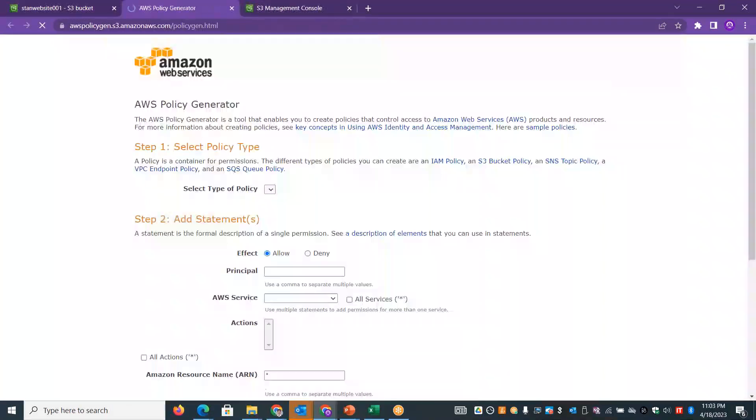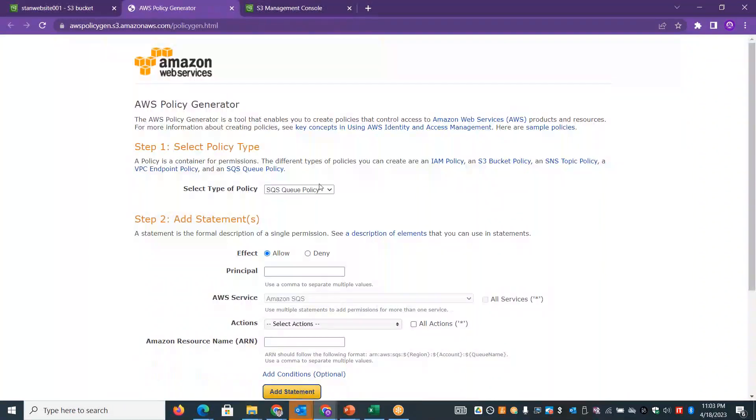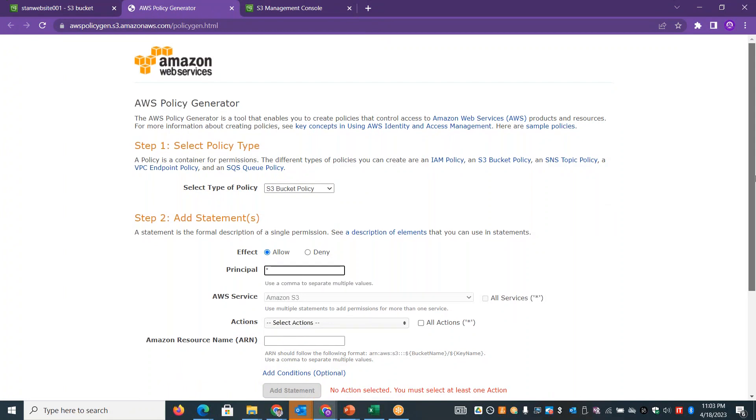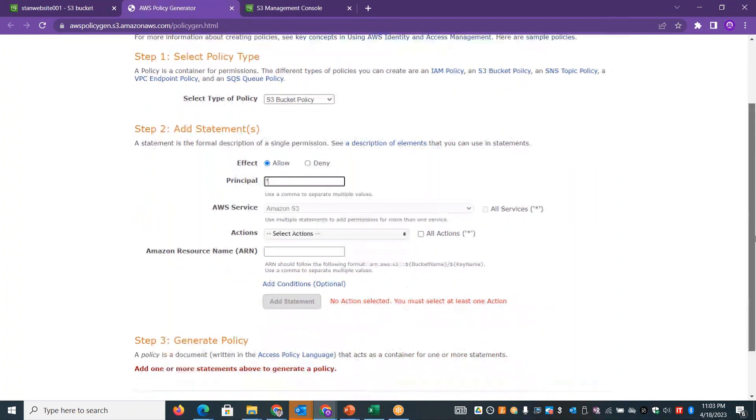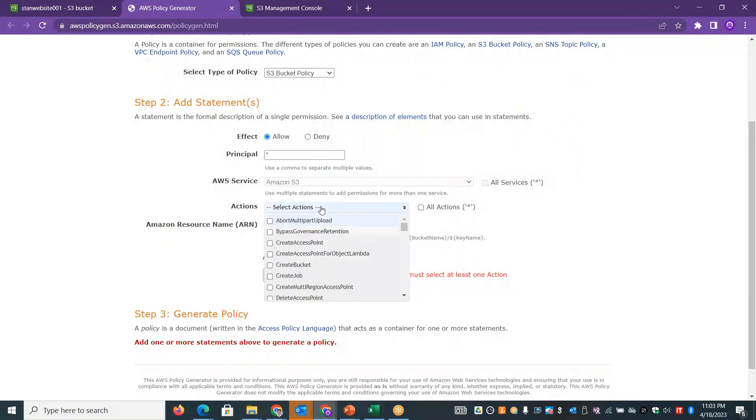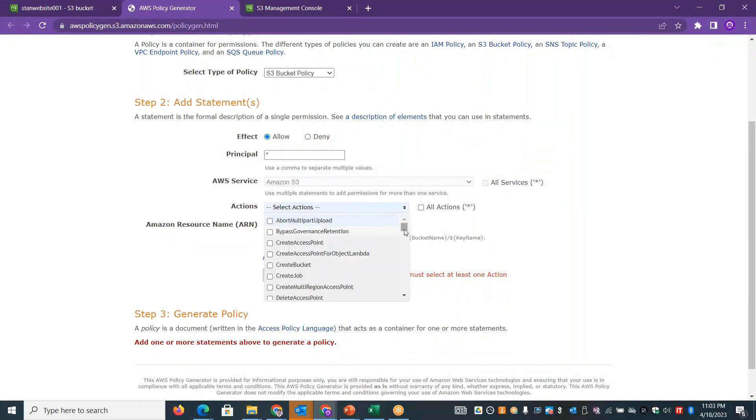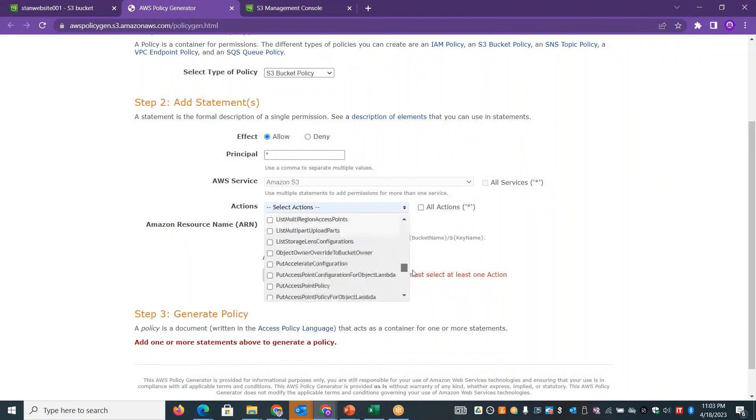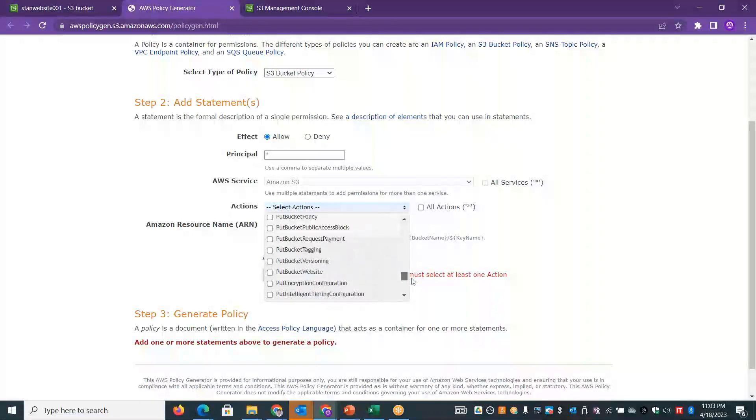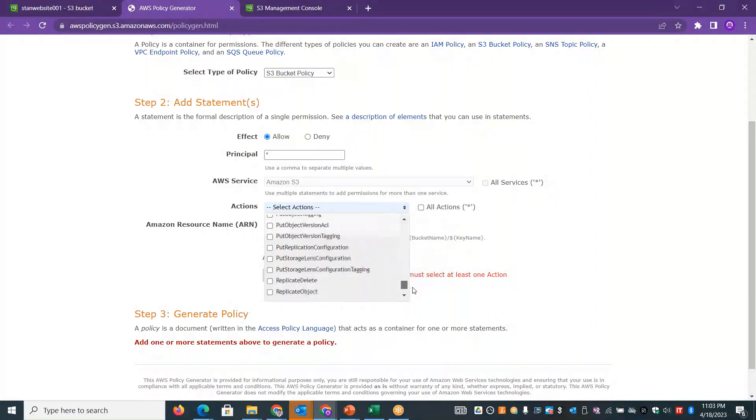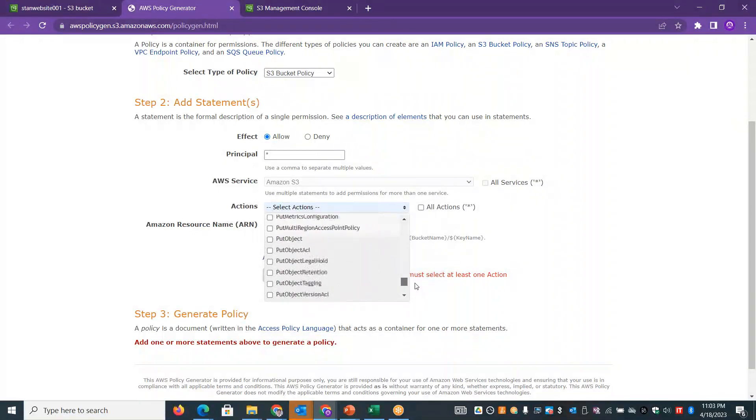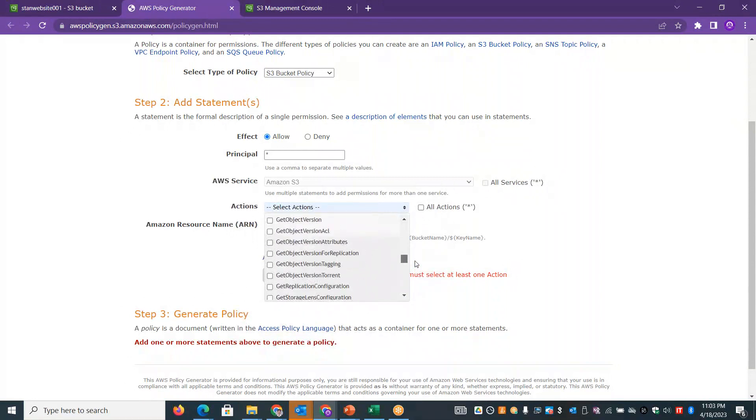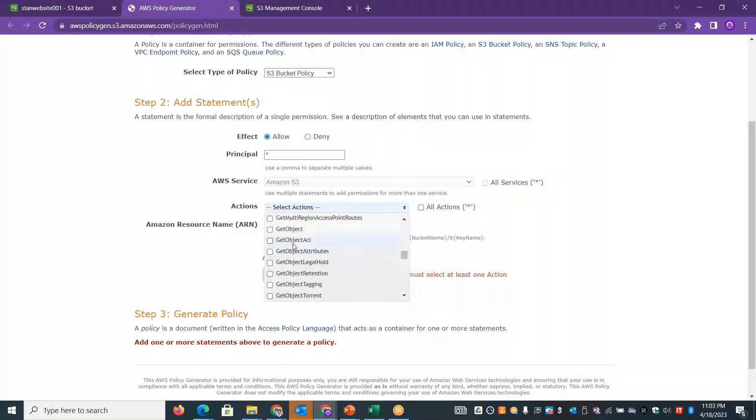We will allow the bucket policy so end users can access it. Select Amazon S3, select the tab. This page is for GET permission. We will change the read permission. Enable the get object permission.